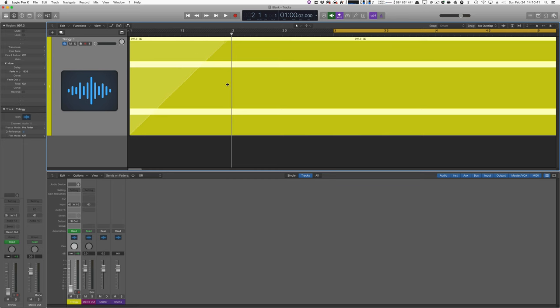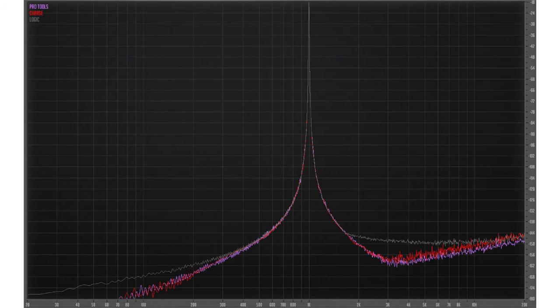997 hertz sine wave, and this time we'll do a two second fade. I just gotta get Logic to snap to two seconds here, and once again the results are absolutely identical.